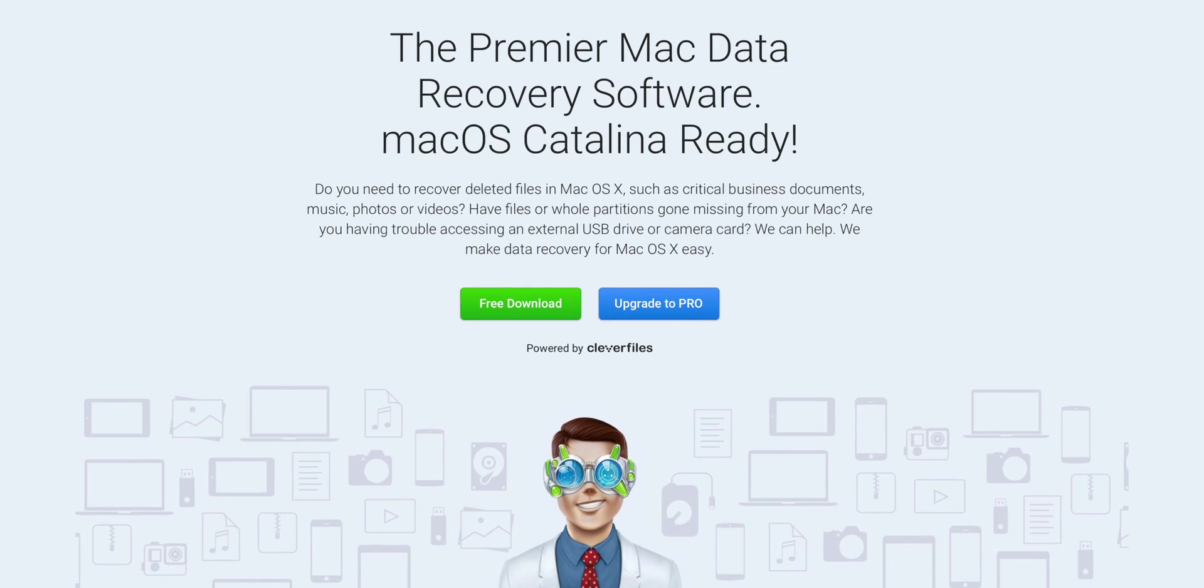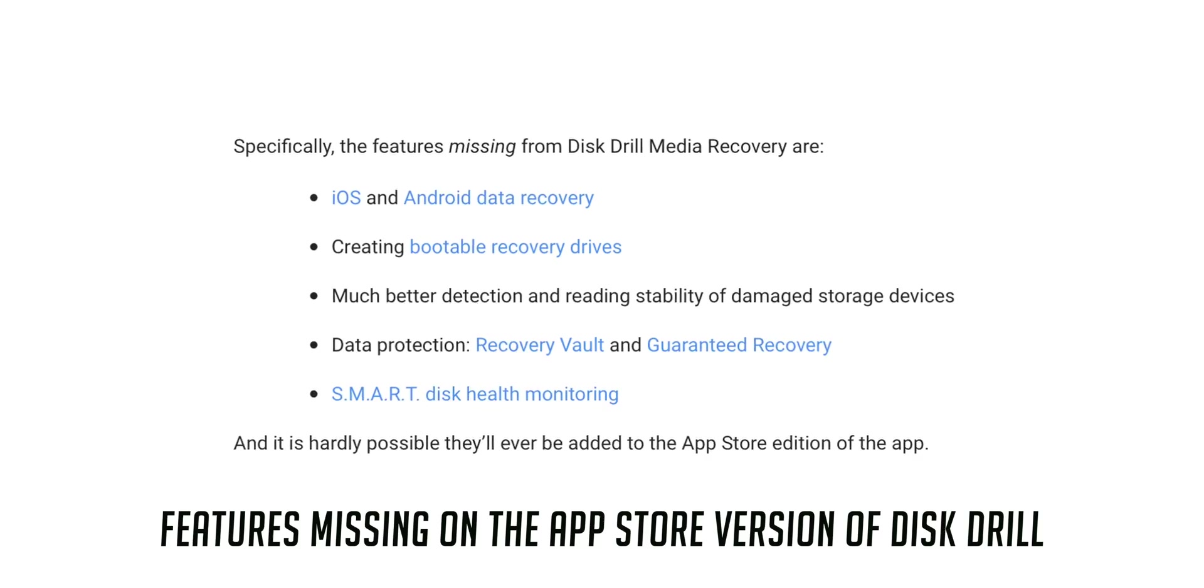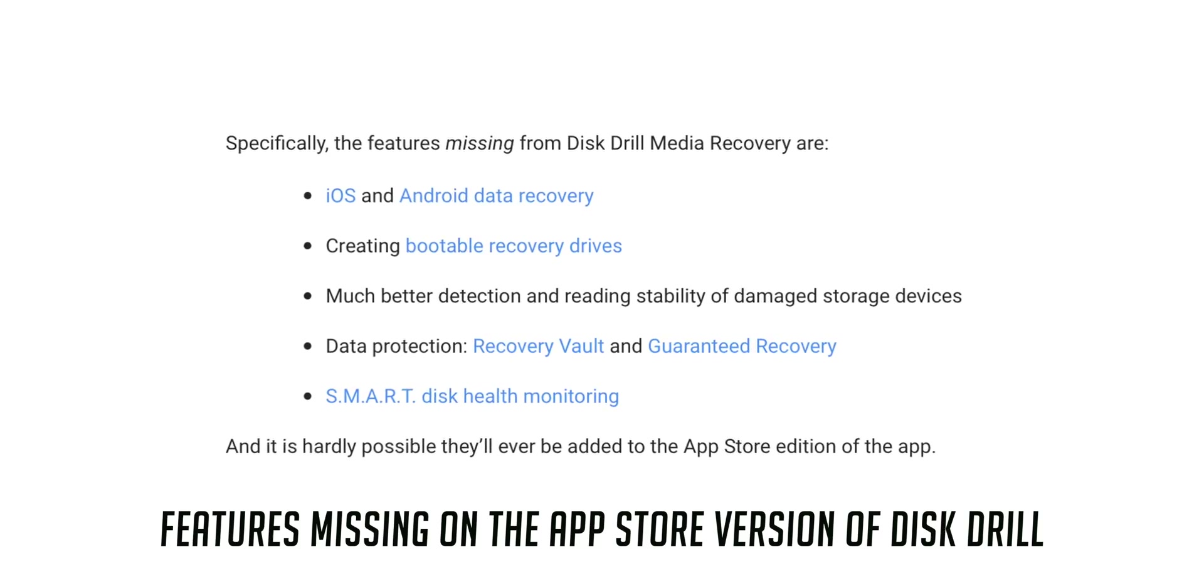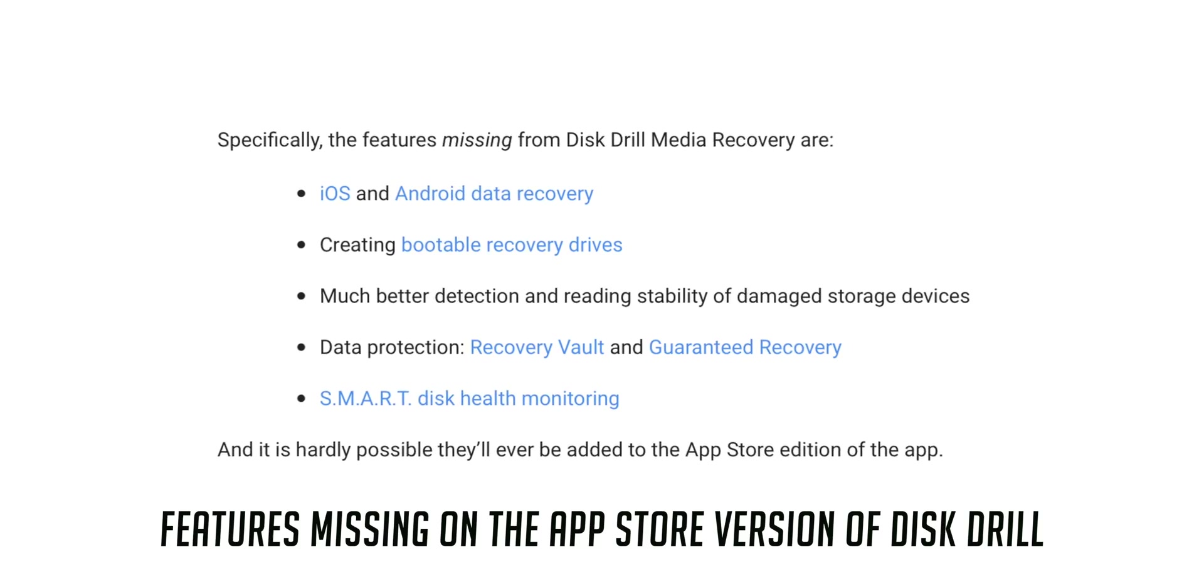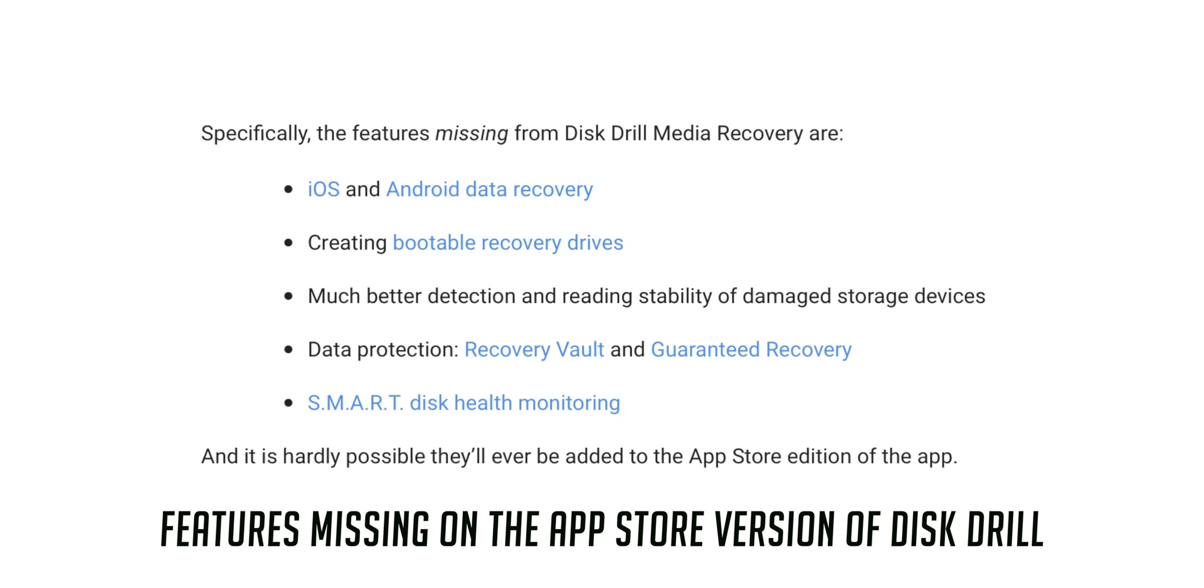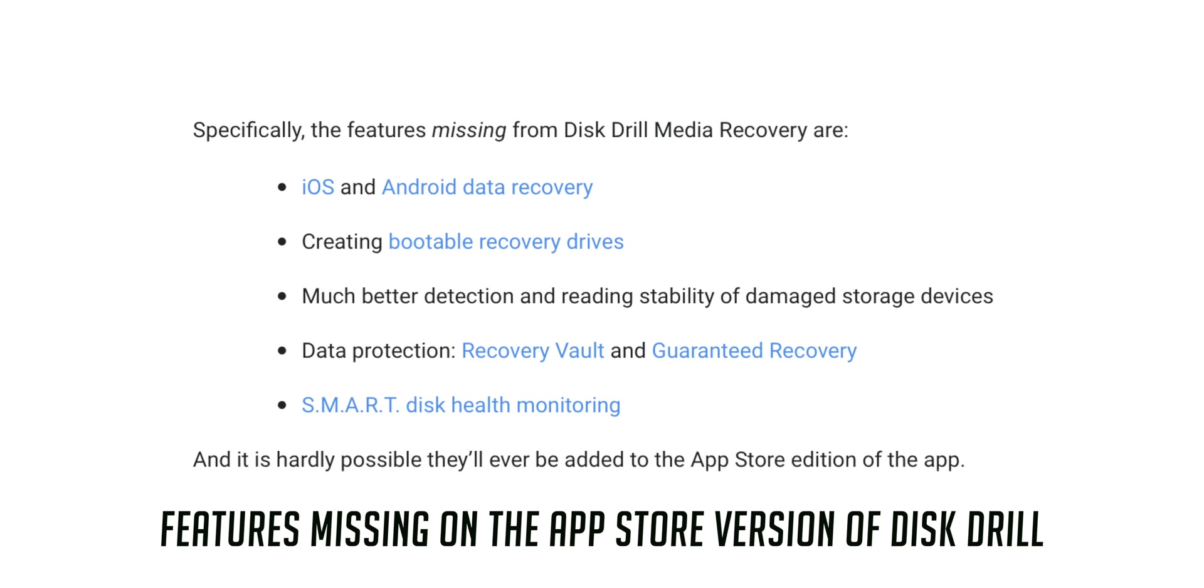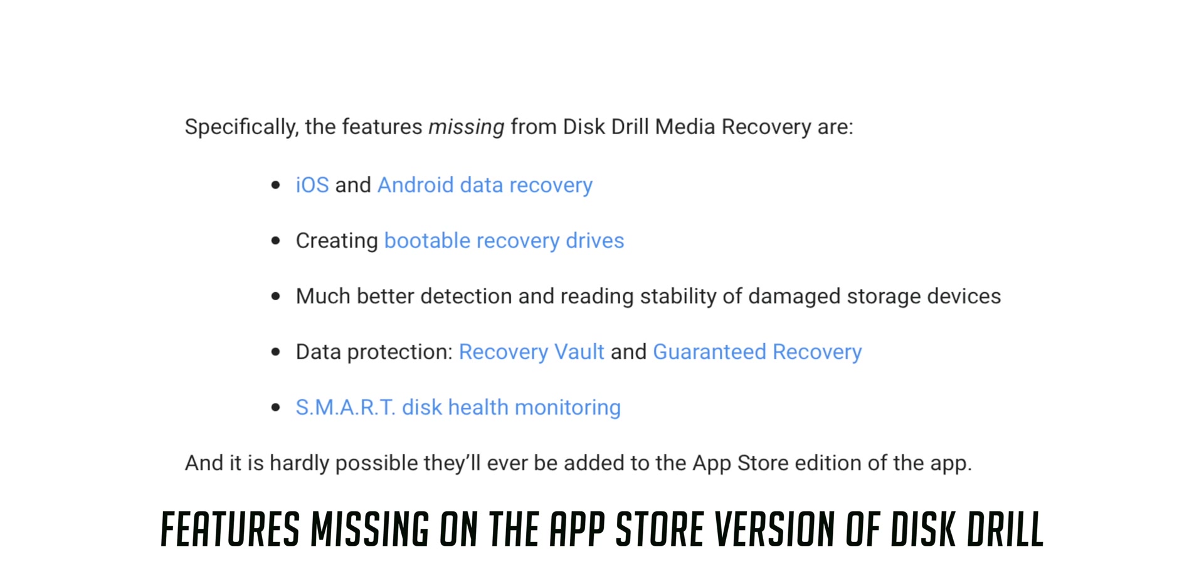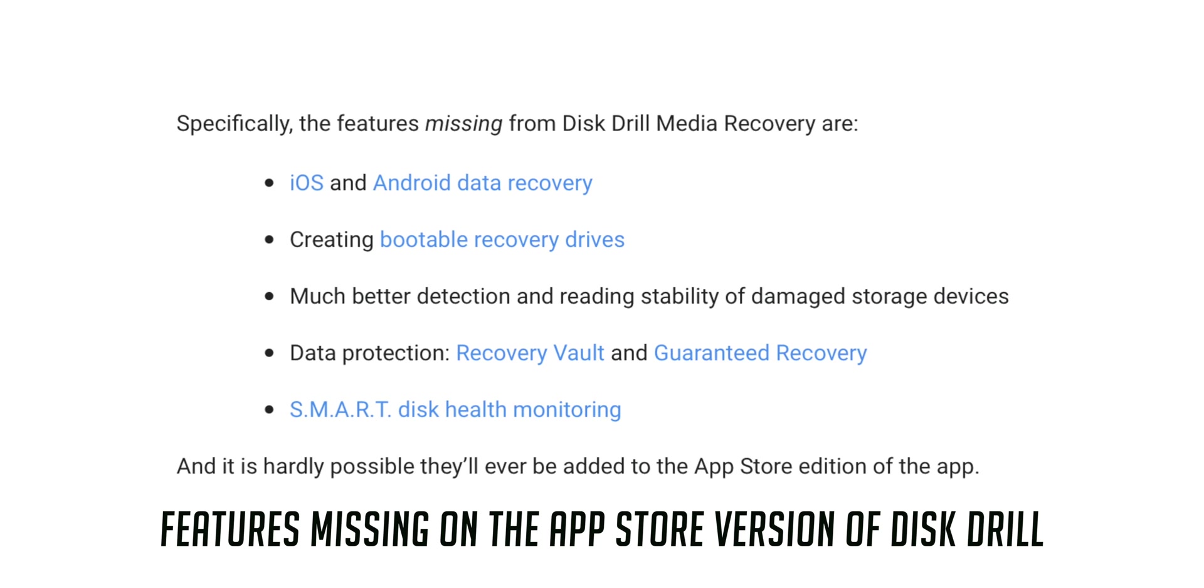Now I recommend Disk Drill Pro which is the non-App Store version of Disk Drill because Apple's limitation of the app so you can't even do iOS and Android data recovery. You have far more better detection of recovering your files and you have better stability of damaged drives.